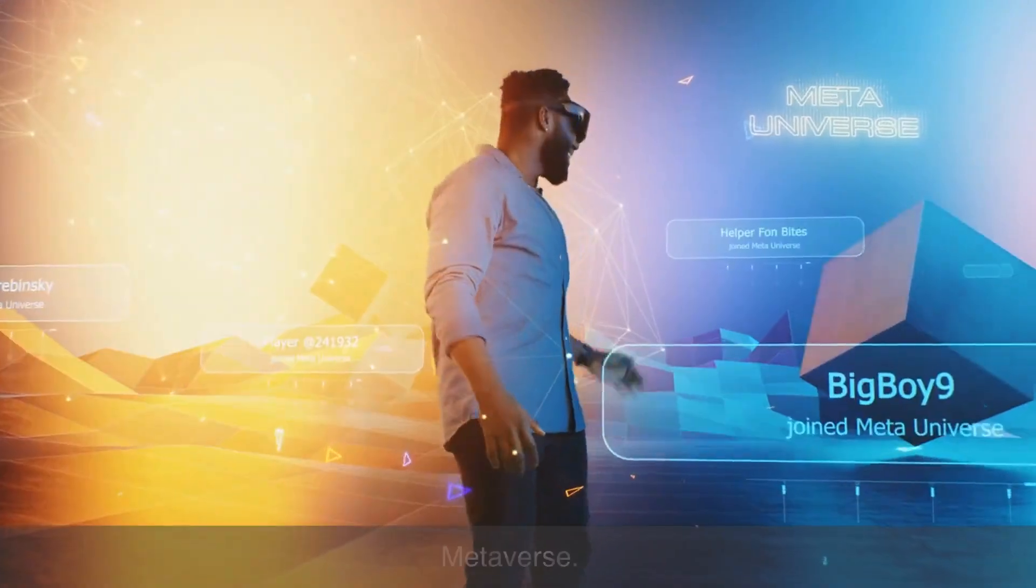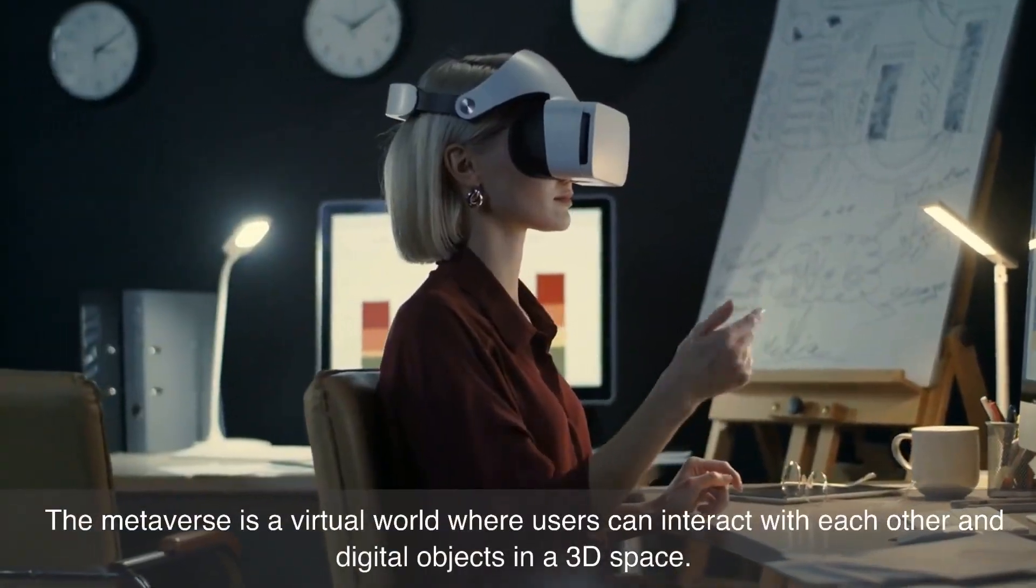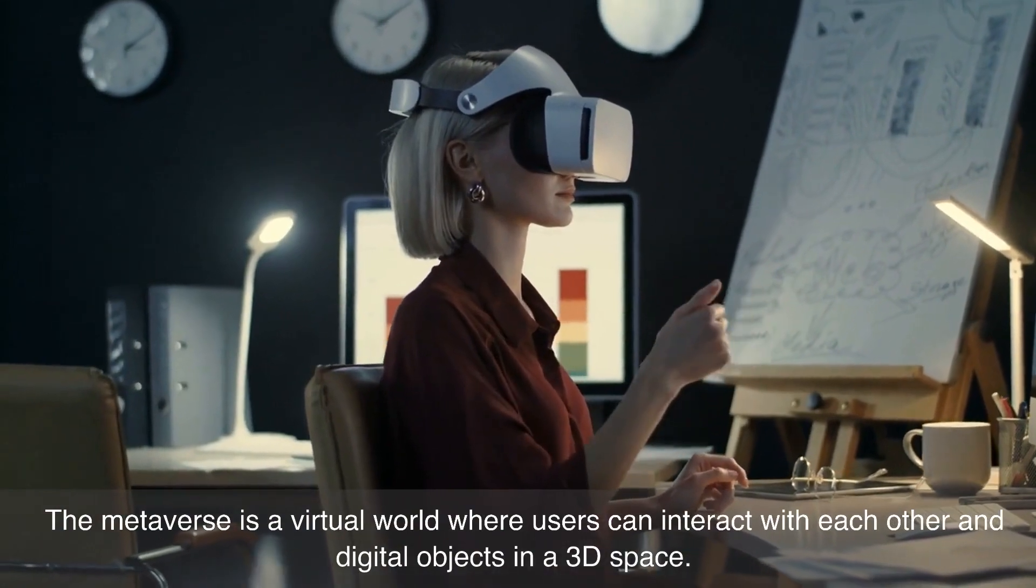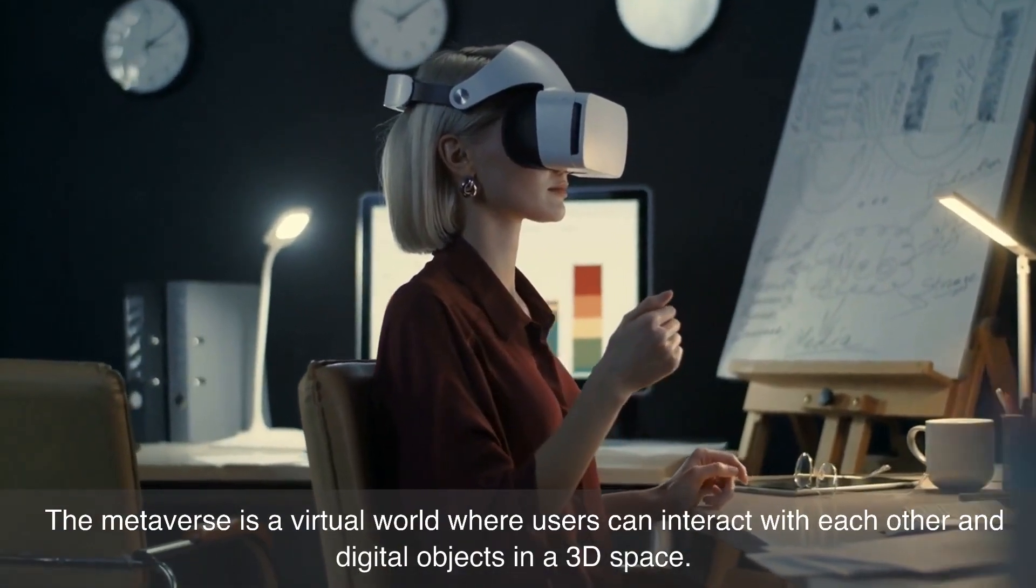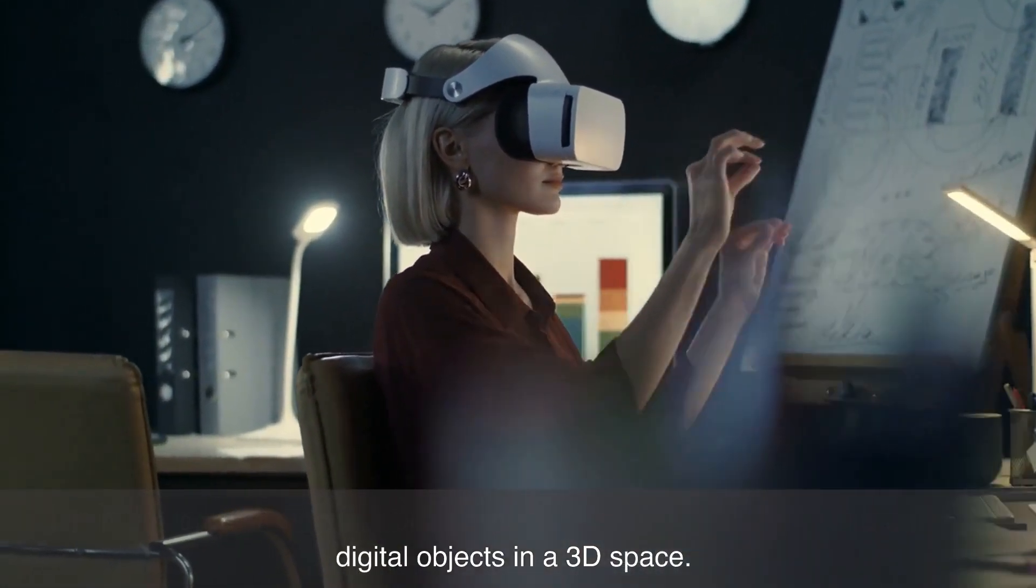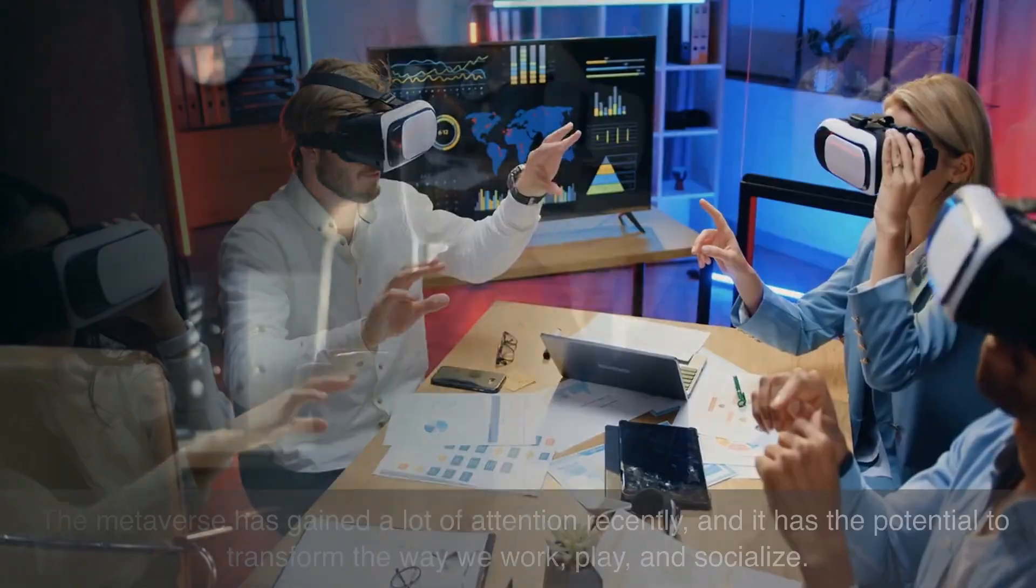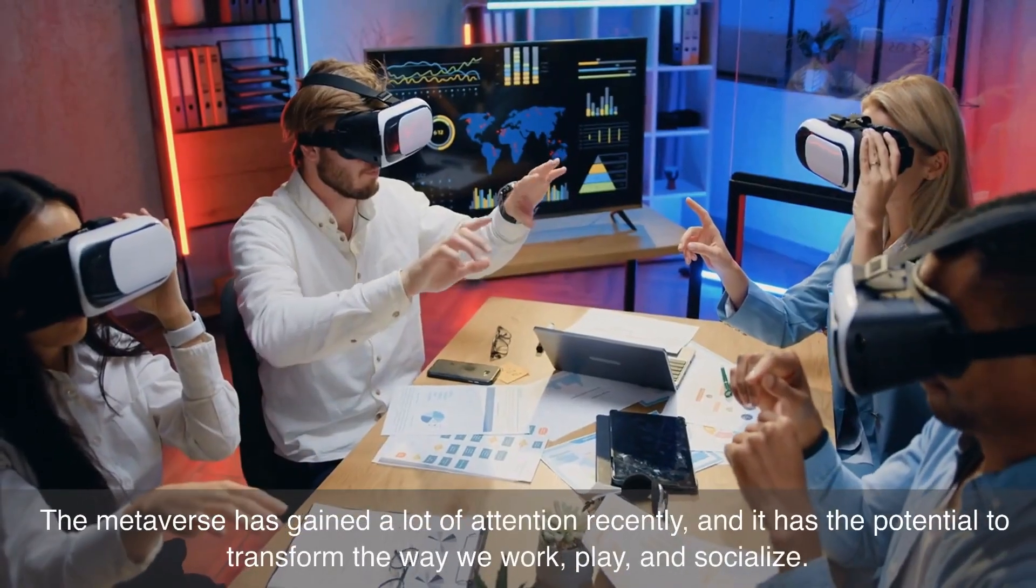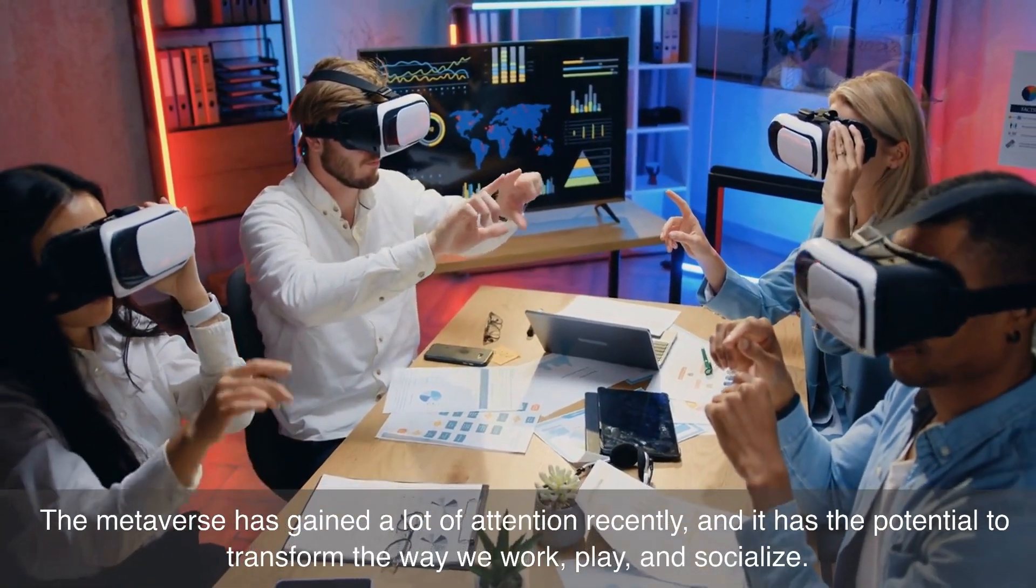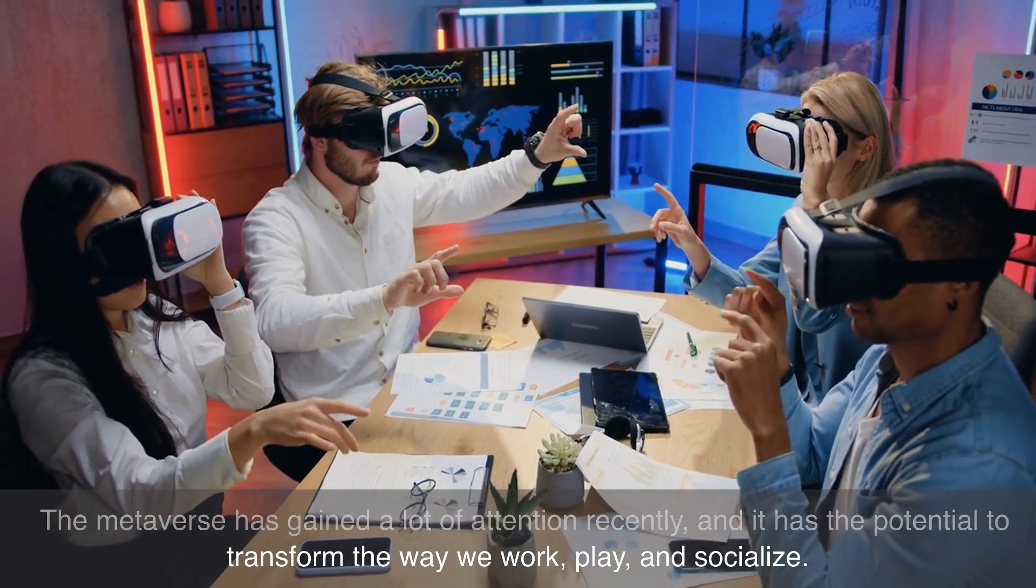Number four on our list is metaverse. The metaverse is a virtual world where users can interact with each other and digital objects in a 3D space. The metaverse has gained a lot of attention recently, and it has the potential to transform the way we work, play, and socialize.